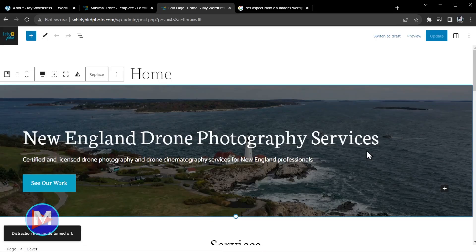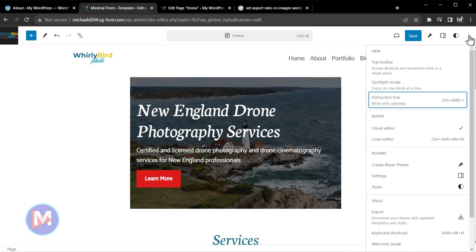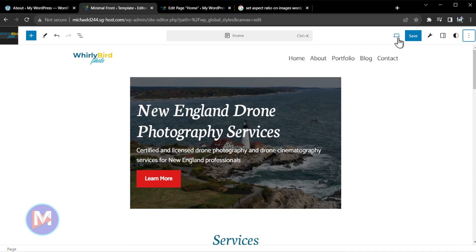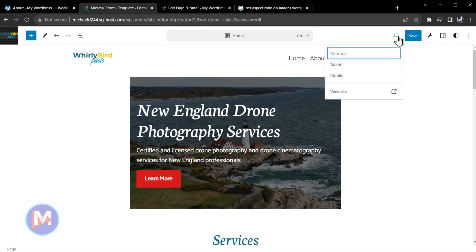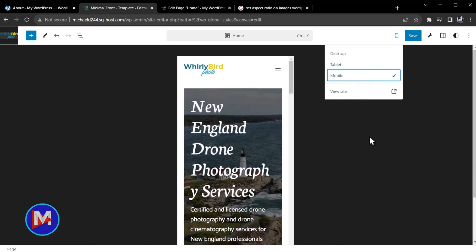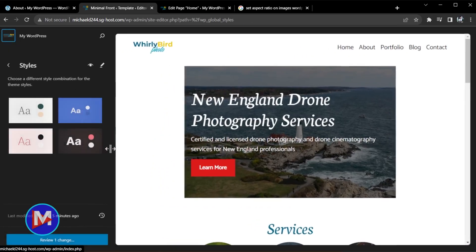Ctrl+Shift+Backslash will take you out of distraction free mode. Let's come back over to my WordPress 6.3 site and turn that off. The preview icon up top here in the top menu has now changed — it's going to show you what device you are previewing your website on right now. If I change it to tablet you'll see that update, and then mobile will update as well. You still have your view site button, so let's go back to desktop.